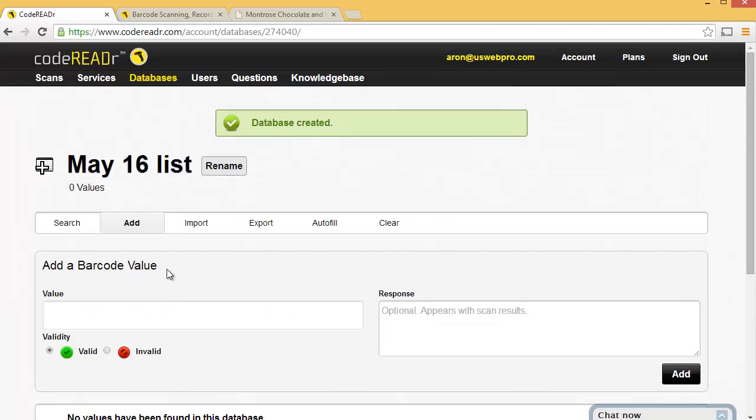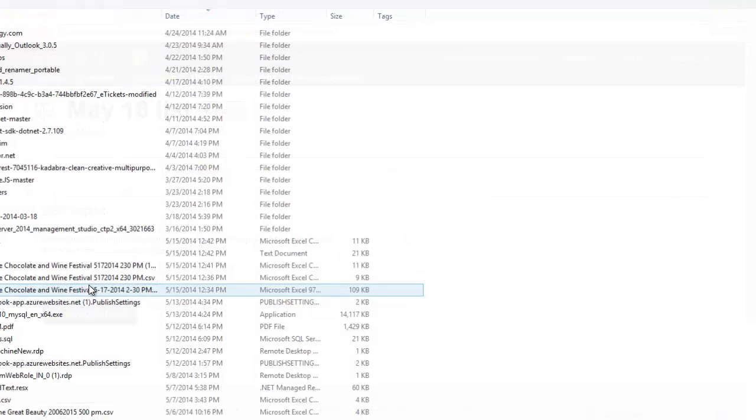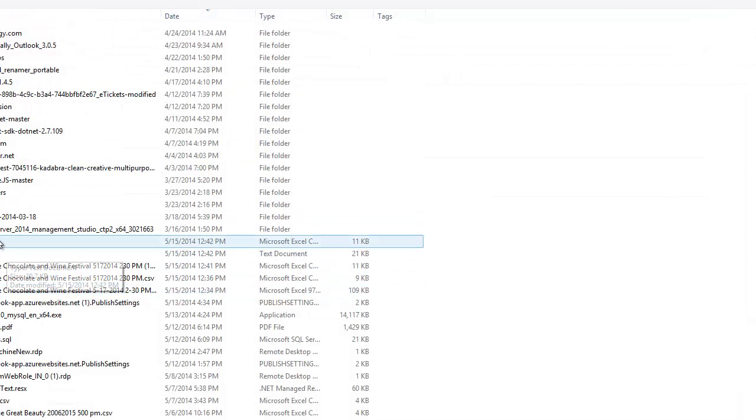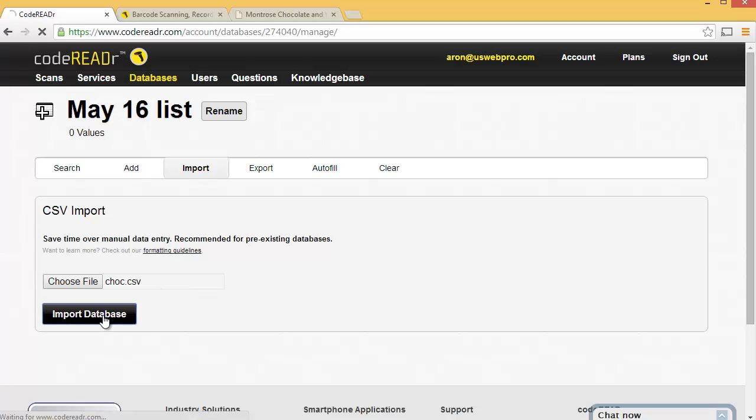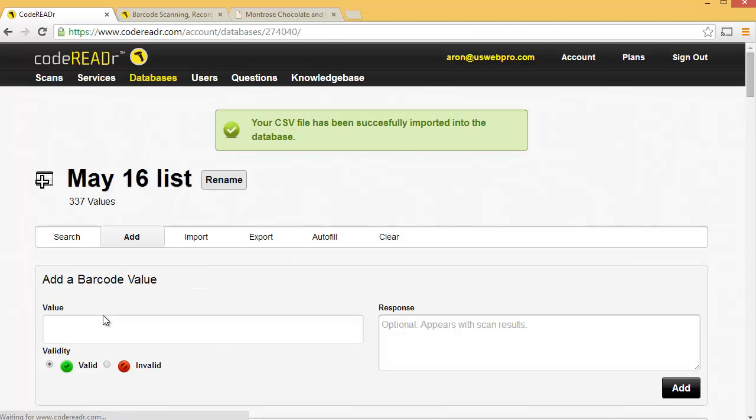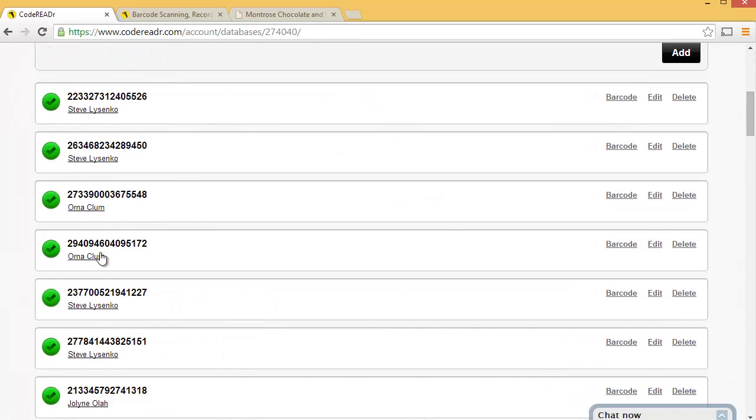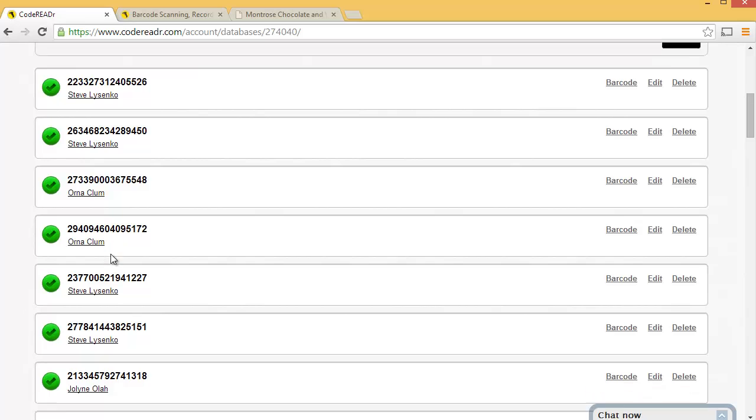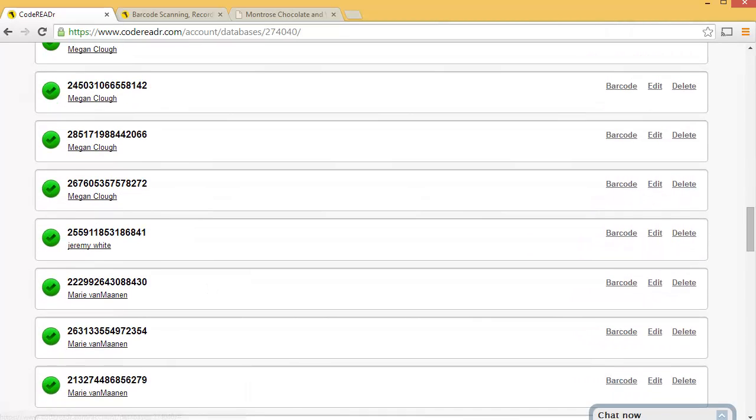Now what I'm going to choose to do right now is import. So I'm going to import that CSV file that we just created. And now it's imported. And that's it. So here I can see all the ticket numbers and the buyer names. Awesome.